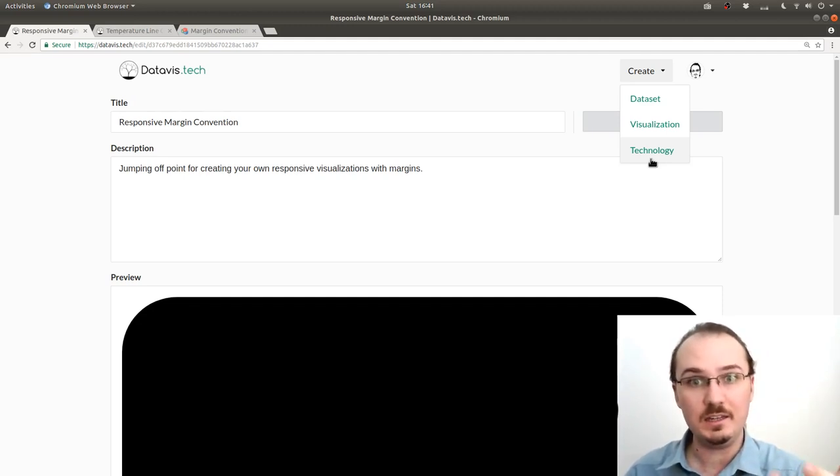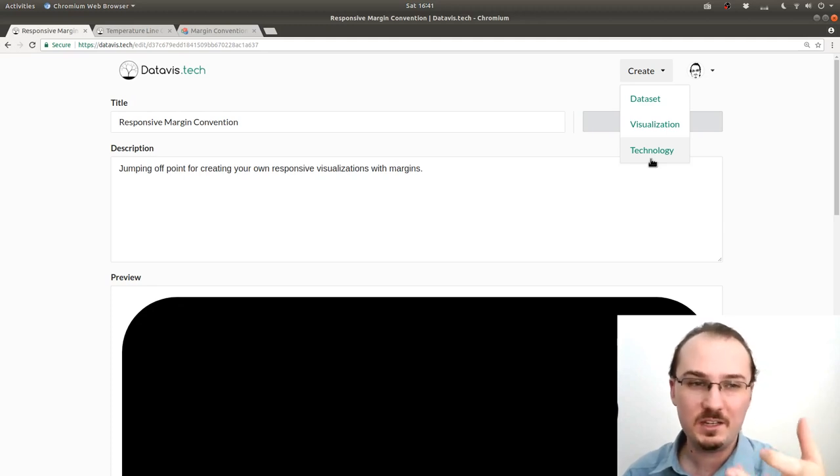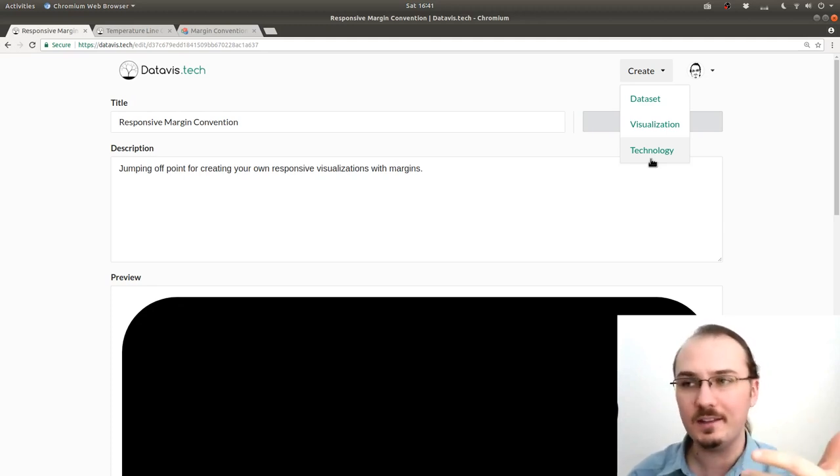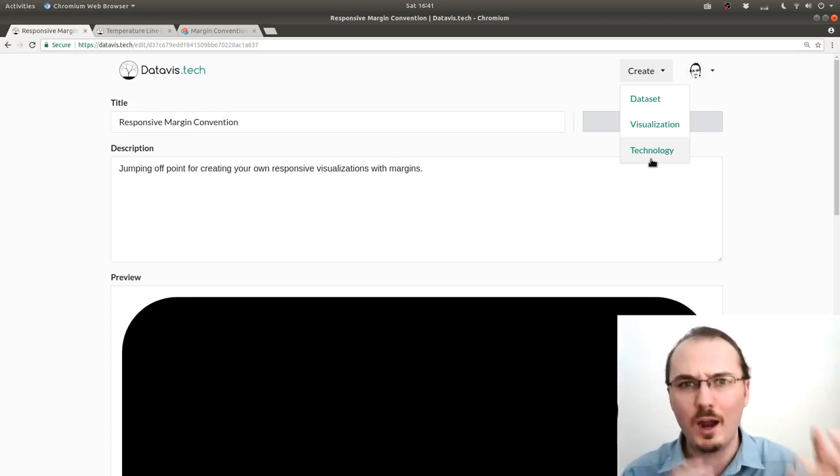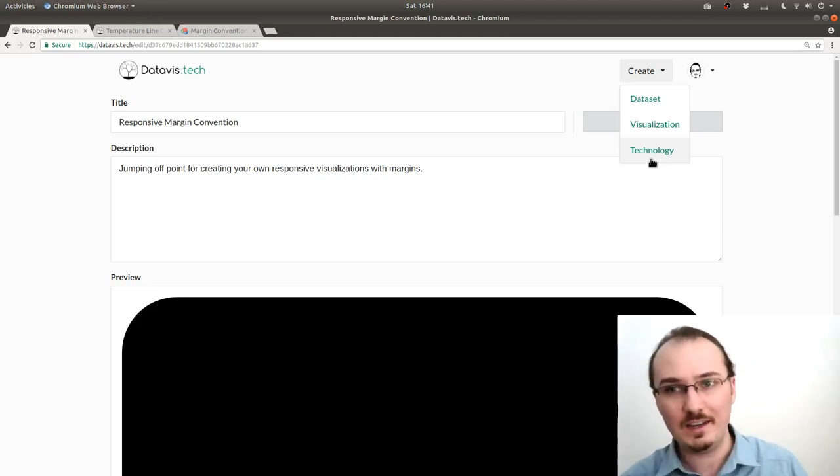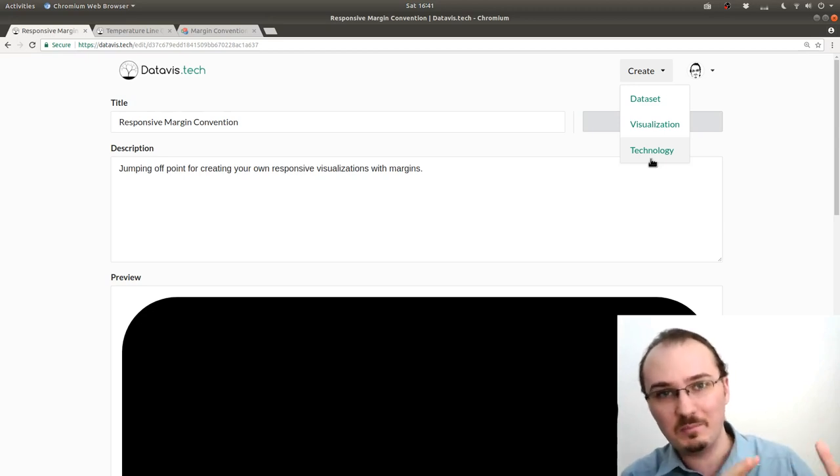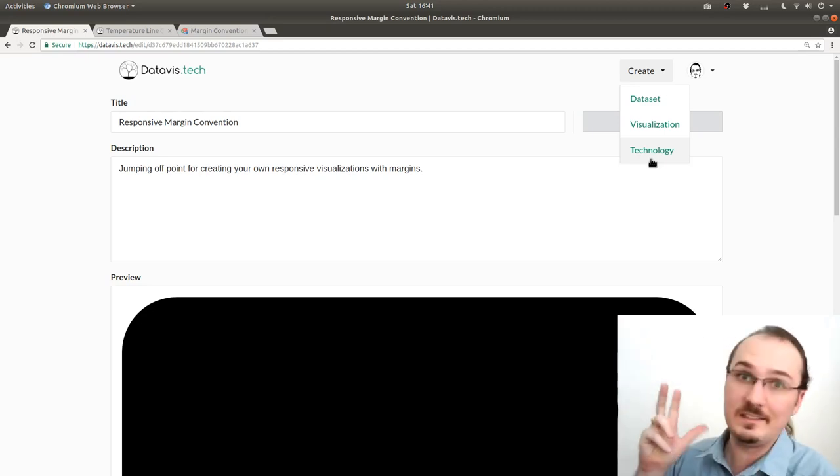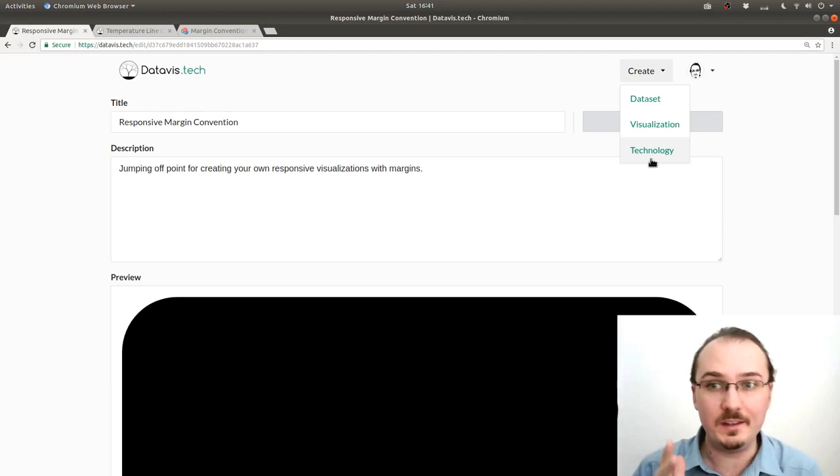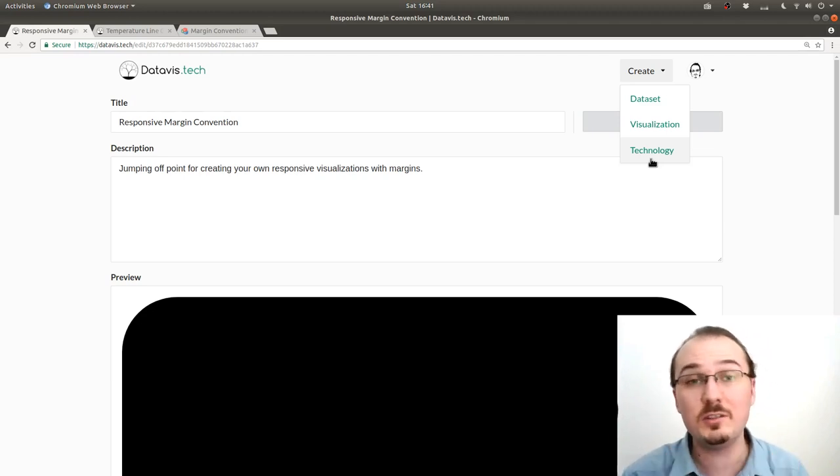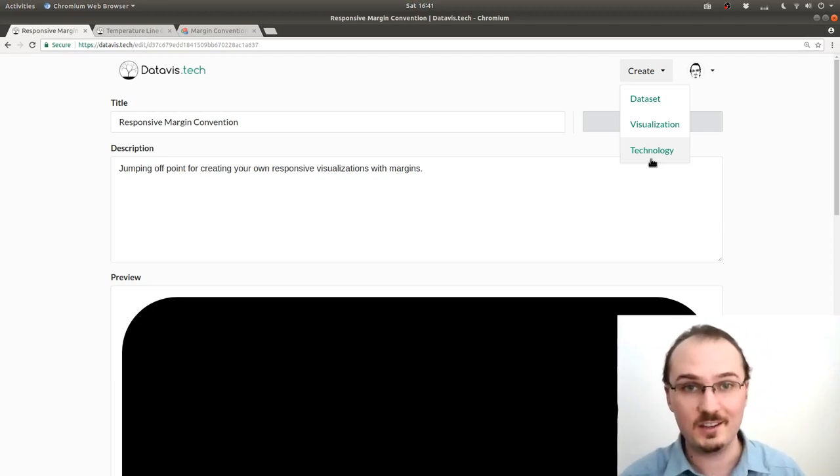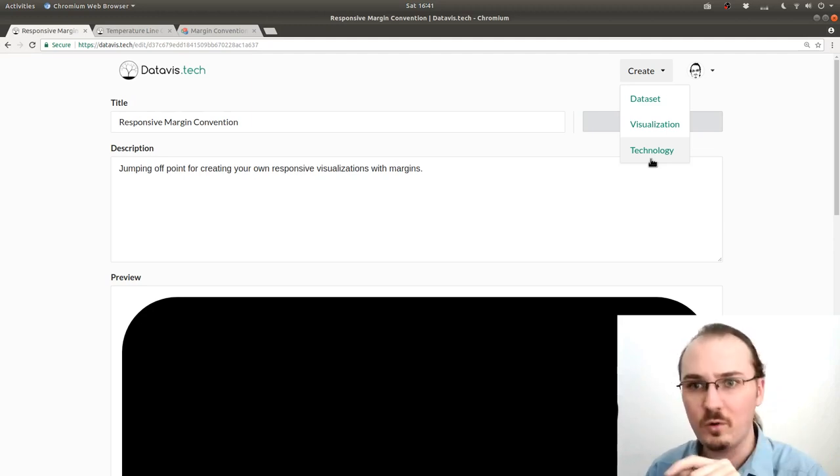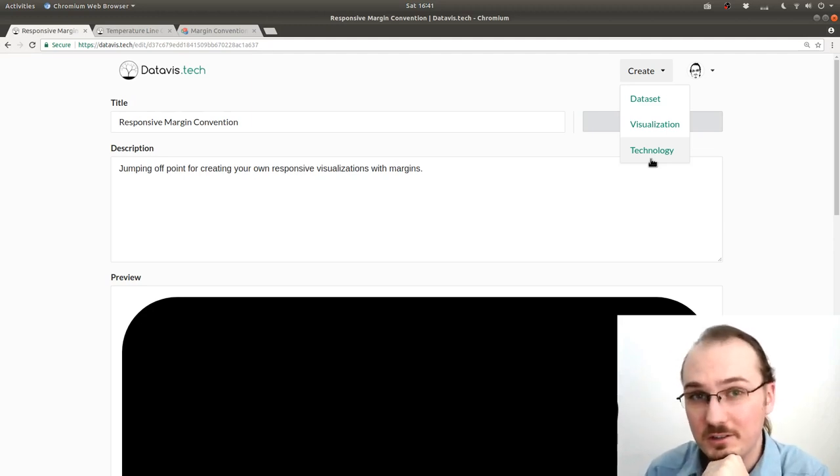And it's designed to be not as heavyweight as creating your own NPM module, like a proper JavaScript productionized library. It's somewhere in between an NPM module and like an example on blocks.org. The purpose of this is to reduce duplication across visualizations. So let's create a technology for this margin convention function.